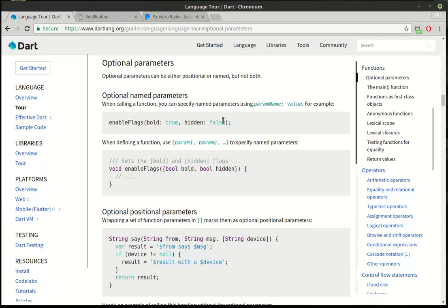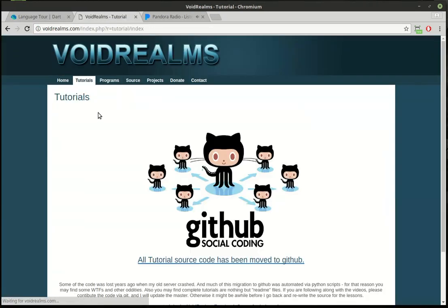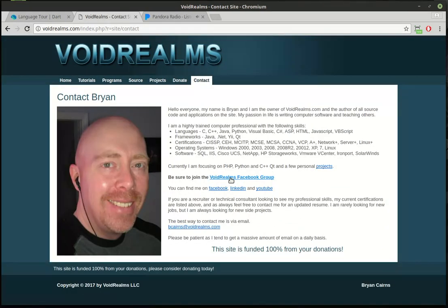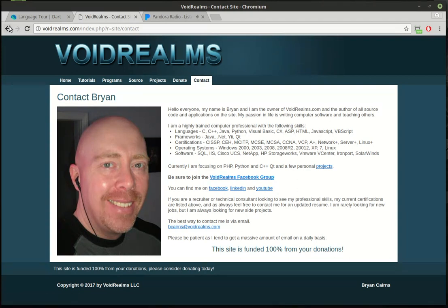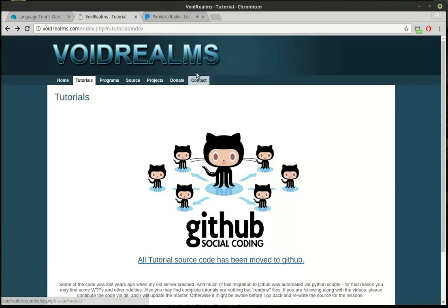For more information, go out and read the official documentation on optional parameters. You can see how when calling a function you can specify named parameters, et cetera. Definitely read their documentation — it's well worth the read. I can't possibly cover everything in these videos. If you found this educational and entertaining, the source code will be out on the website — click for the link out to GitHub. There is a VoidRealms Facebook group with about 1700 other programmers, all walks of life, who can definitely help you out with any issues. Don't email me — go out to the VoidRealms Facebook group and get the code on GitHub. I'll talk to you guys later, thanks, bye-bye.